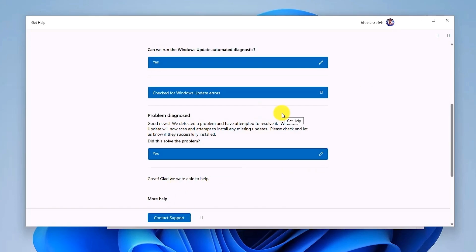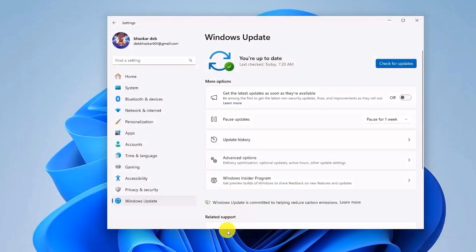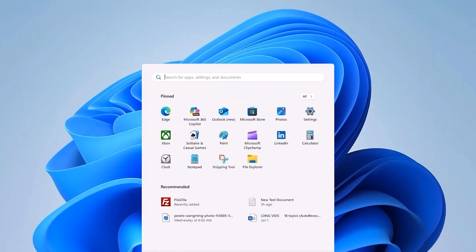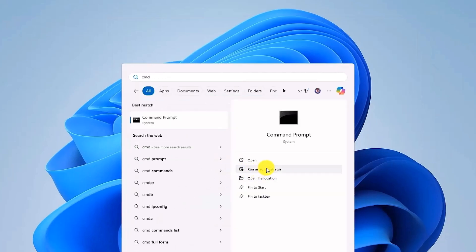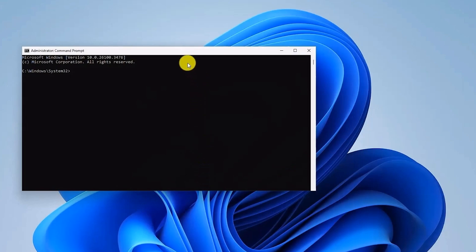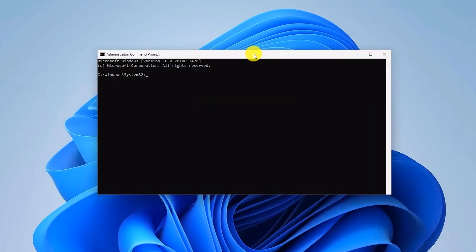And if the troubleshooter didn't fix the error, the next step that you can do is to simply open your Command Prompt by going to your start menu. Then type 'CMD' and then run this program as administrator. Now in the Command Prompt, type 'SFC', then space, then forward slash, and then type 'scannow.' And now just simply hit Enter.